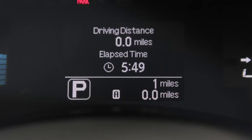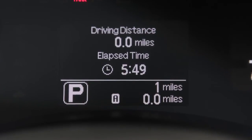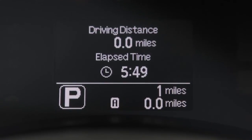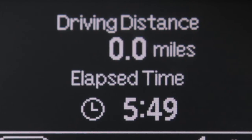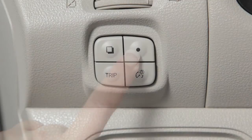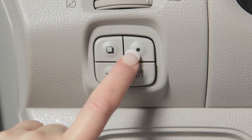The driving distance mode displays the distance driven since the last reset, while elapsed time shows the time traveled since the last reset. Push this switch for more than one second to reset both modes at the same time.